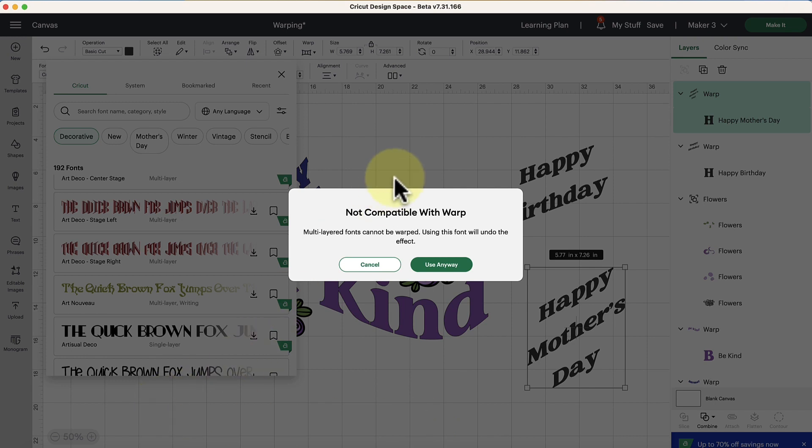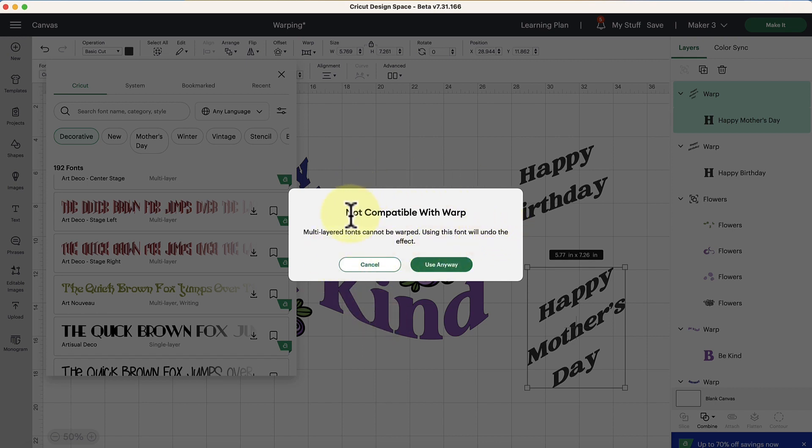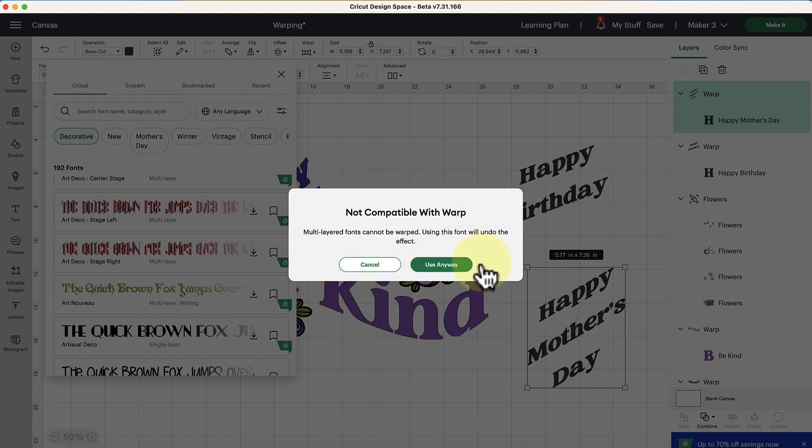I also want to note that there are some fonts that are not compatible with warp such as multi-layer fonts. So I was clicking around and I found out that not all the fonts are compatible even the ones that are in the Cricut system. So just take note of that.